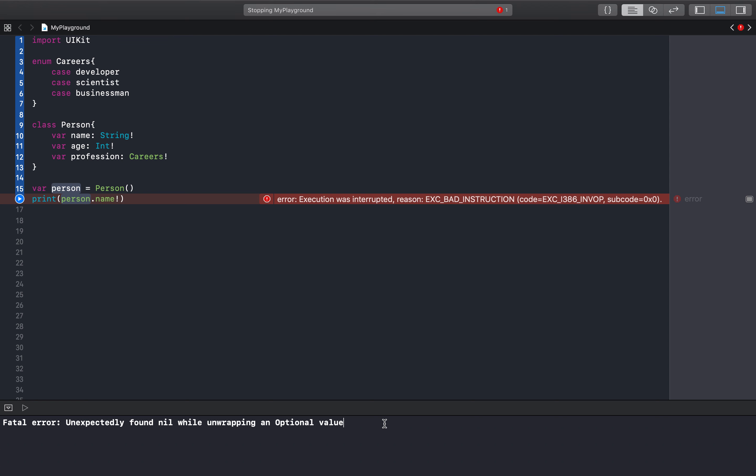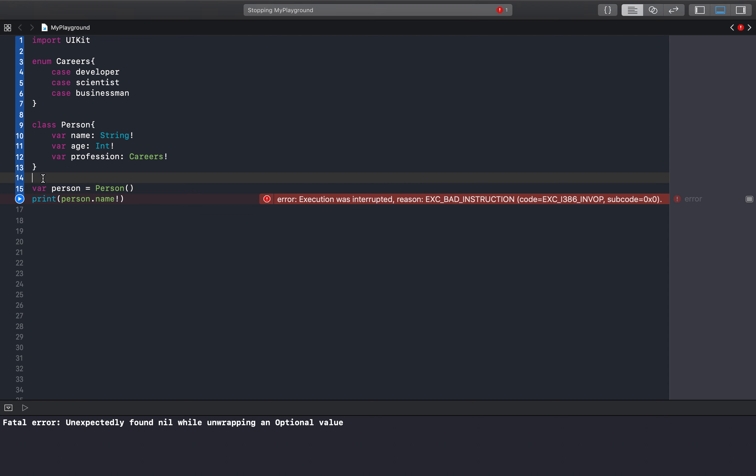So that's why optionals are very important and that's why you got to be careful when force unwrapping an optional. We'll go into safer ways of unwrapping optionals because sometimes you need to unwrap it and you need to be able to see the value without actually force unwrapping. We'll be going into that a little later with guards and other methods that we can use.